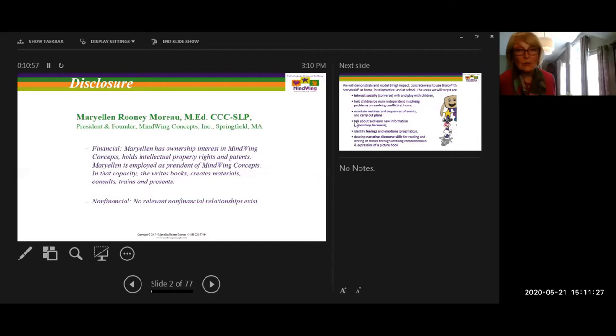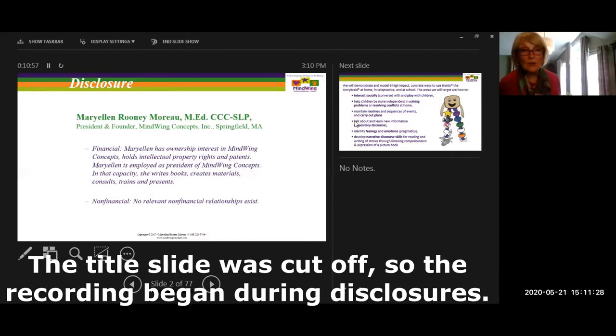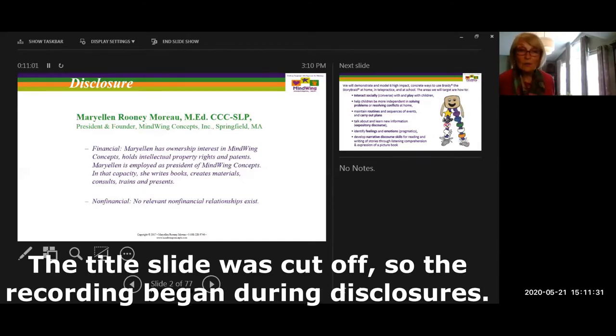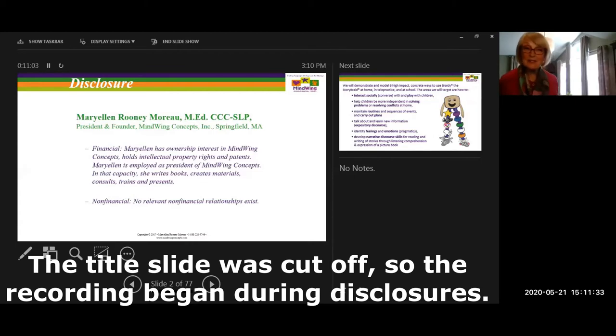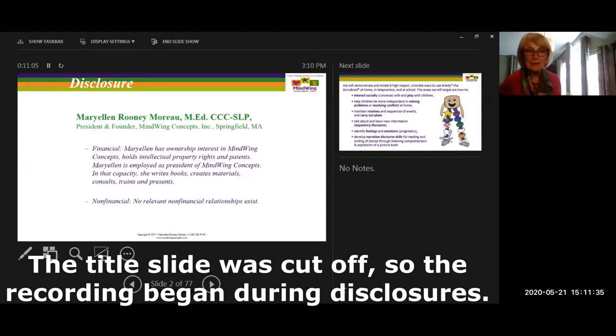This is the financial disclosure that ASHA always requires, so we have it here. I do own Mindwing Concepts - it's been 29 years in the development and still continuing.